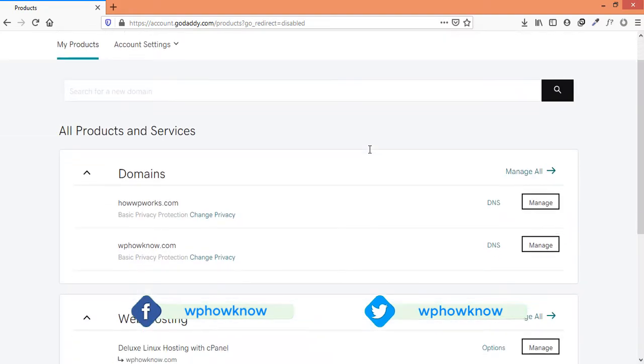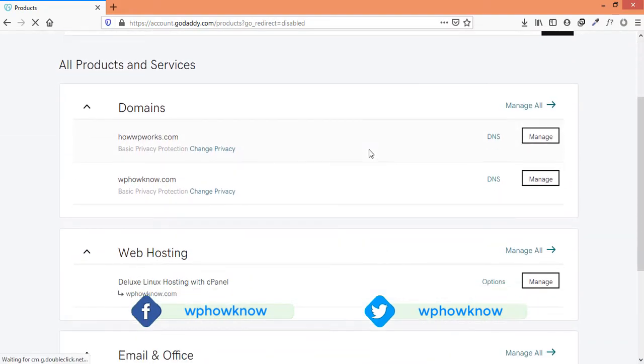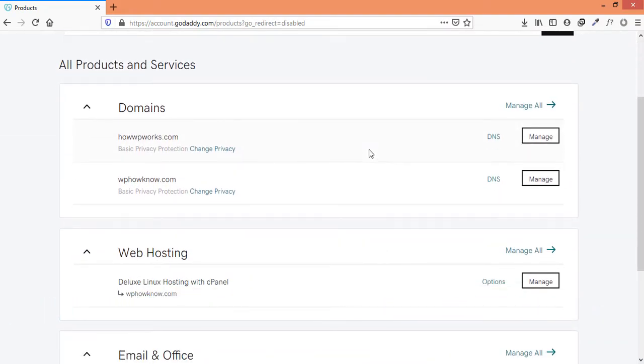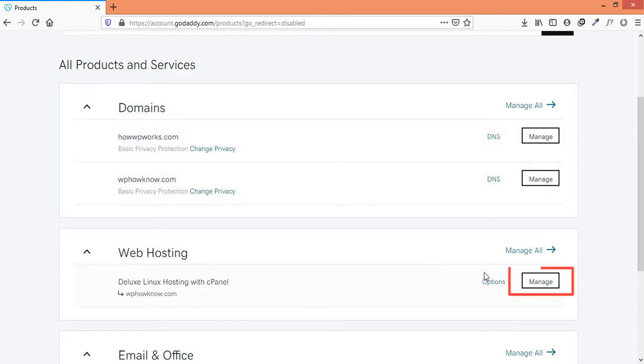Here you will see all the products associated with your GoDaddy account. To access your WordPress website without username or password, you have to access your web hosting account. For that, click on the manage button in front of your web hosting account.